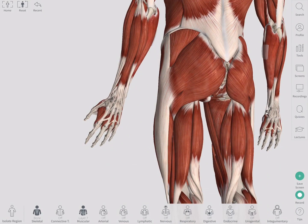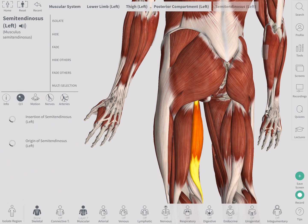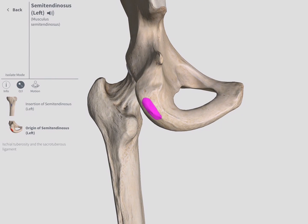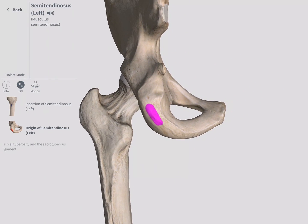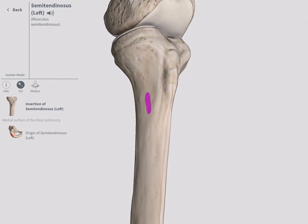The skeletal muscles are often attached to the bones via tendons. An origin refers to the proximal attachment point of a muscle, while the distal attachment site is called insertion.